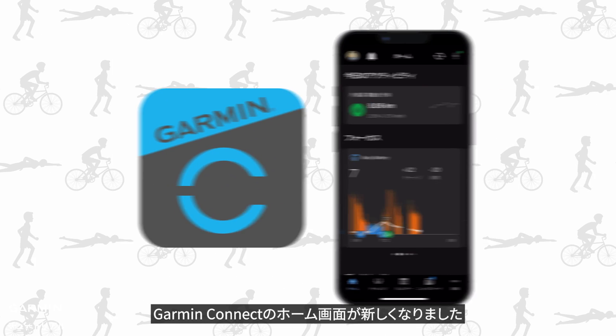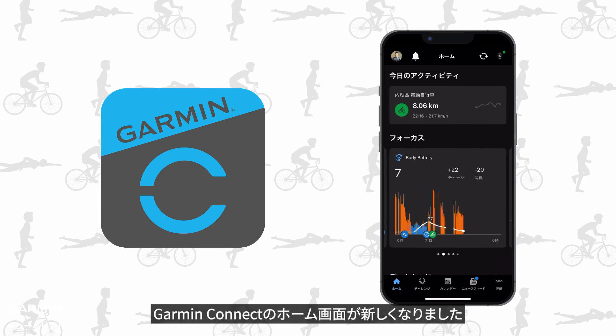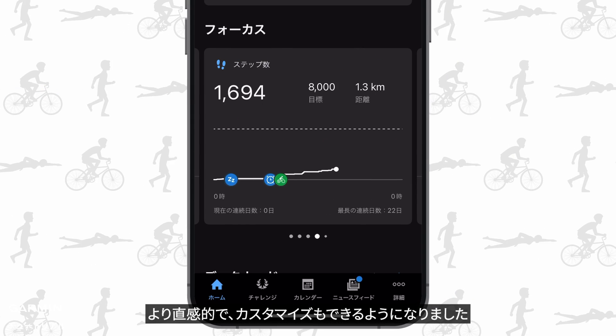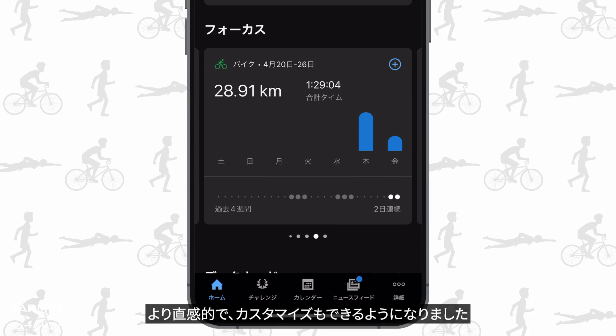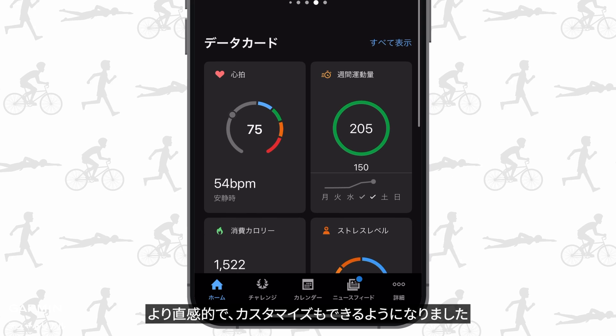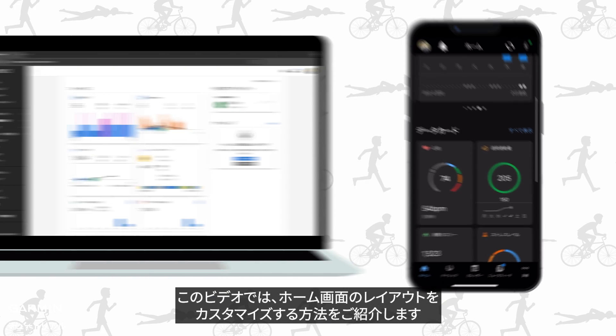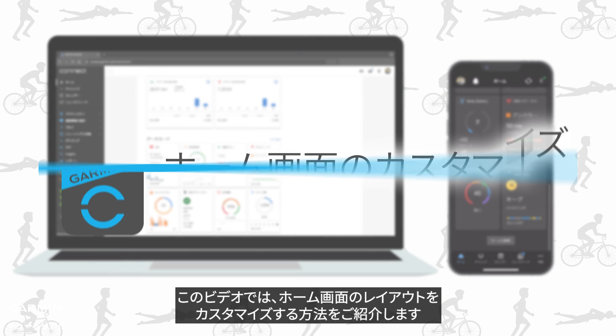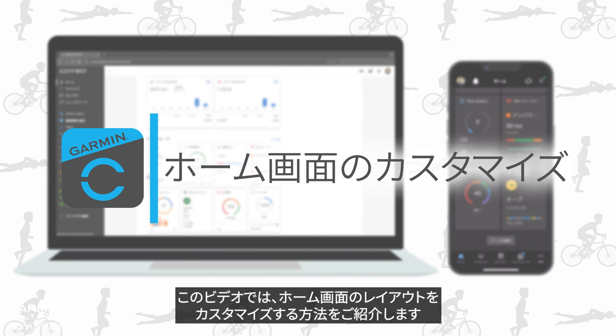Garmin Connect gets a new look. Now it is more intuitive and can be customized. In this video, we will show you how to customize the layout of your home screen.